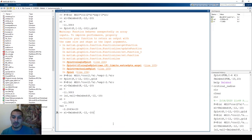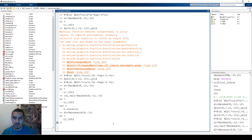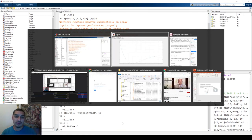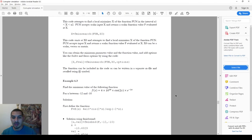Now let's use fminsearch on the same function. I call x2 = fminsearch(f, -11), providing -11 as the initial value, which is roughly the average of the bounds. It gives the same output as fminbnd. You can also request the function value as a second output. In many cases you won't have the luxury of plotting, so these functions are very useful.